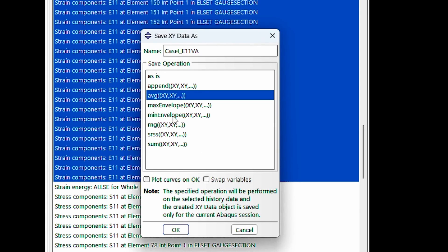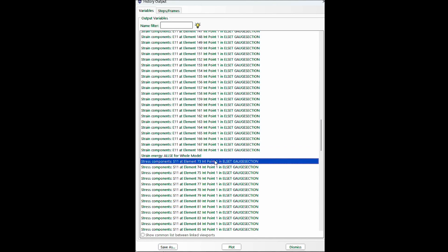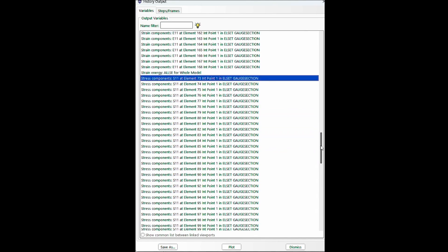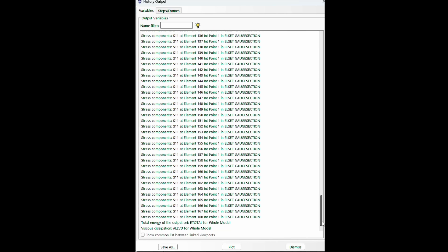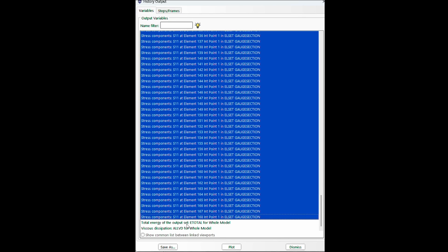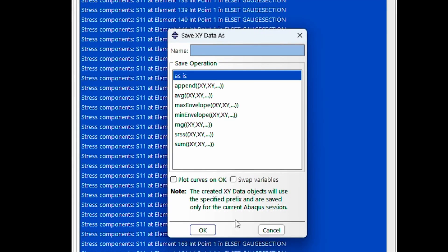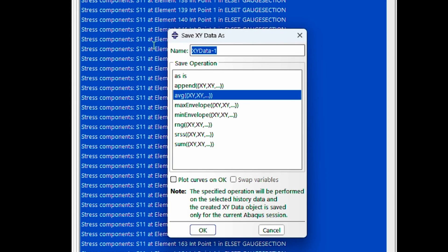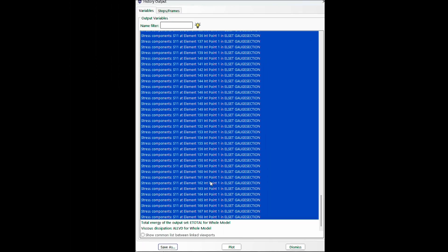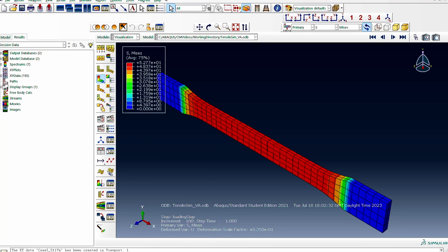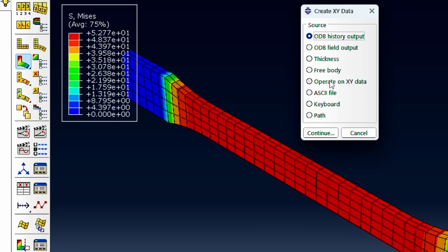I don't want to plot the graph yet, just save it. Now I do the same for the stress data: I press the first S11 data, go to the end, press shift to select the last one, and save that as an average as well. This will be 'Case 1 S11 volume average.' Now we have both volume-averaged datasets ready.